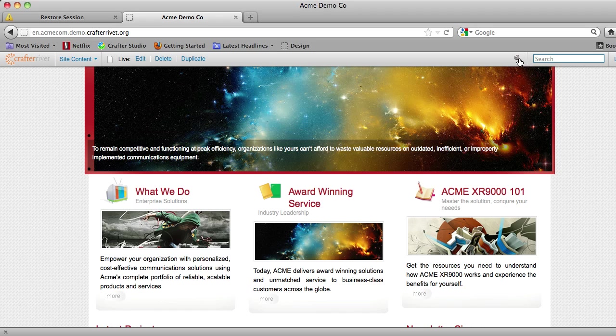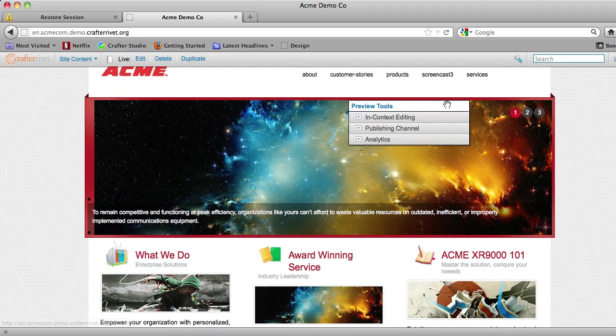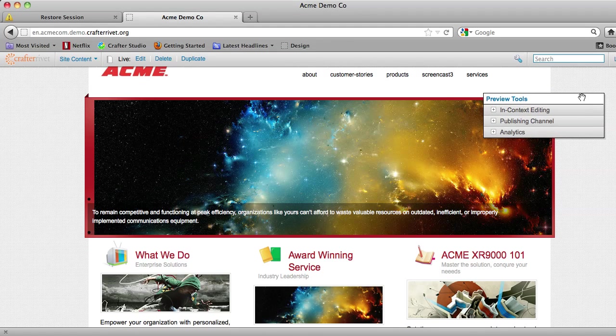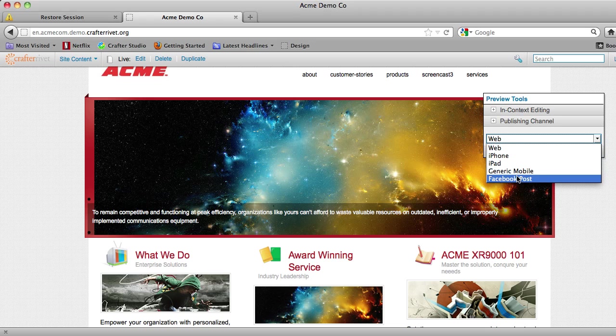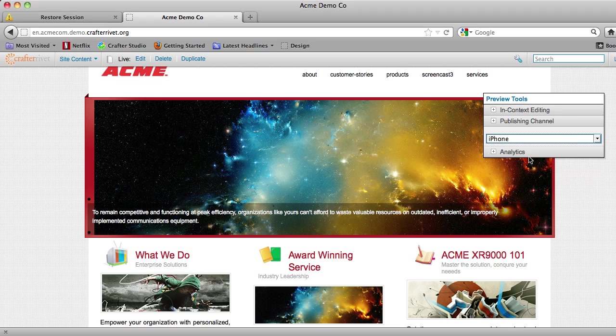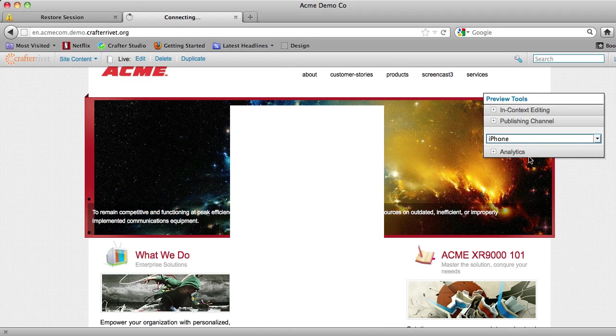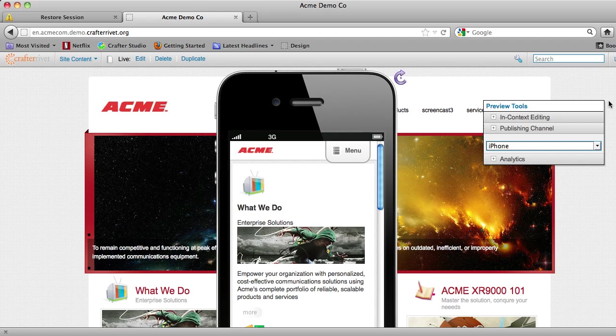And we can see that here if we turn on our preview tools and go to publishing channel. You can see that we support a preview for a number of different publishing channels. What I'm going to do is select iPhone, and you can see that what we do is show the user an iPhone with the templates that the user would see for that particular device.